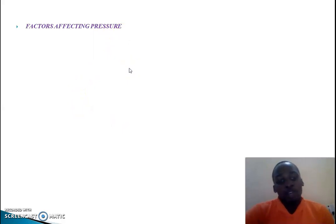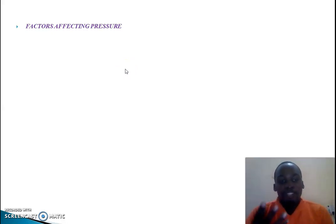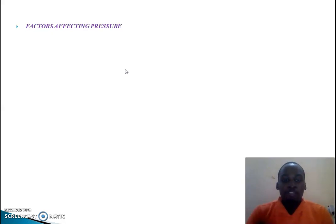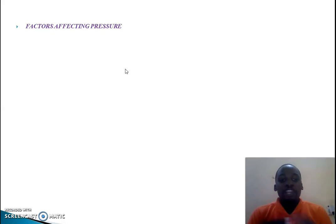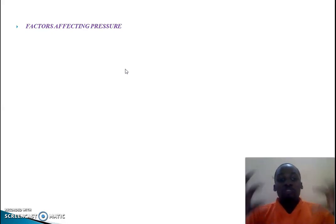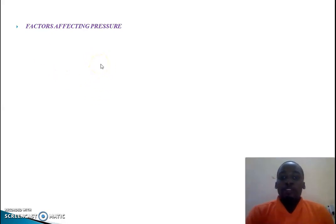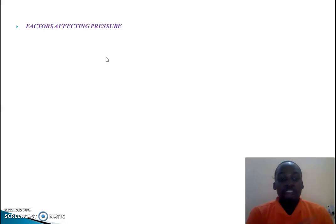Now let us look at the factors affecting pressure. Basically, the kind of pressure produced within the atmosphere is not the same everywhere. The pressure will vary from place to place and from time to time, according to the nature of geographical environments. There are different factors that cause this variation.